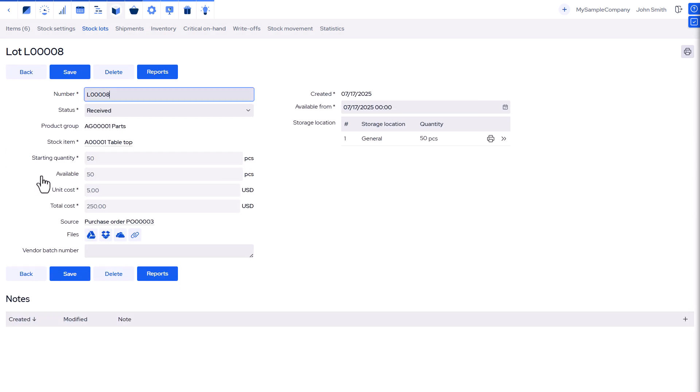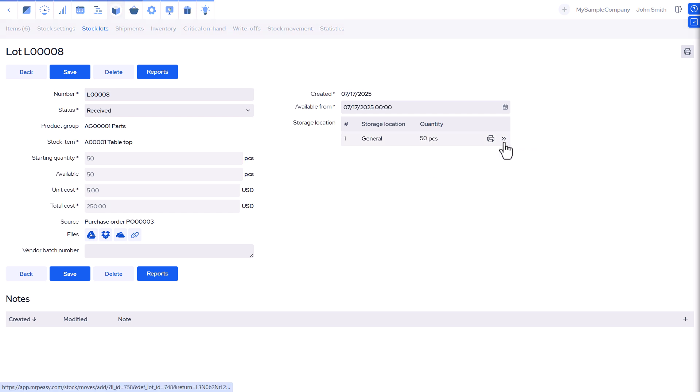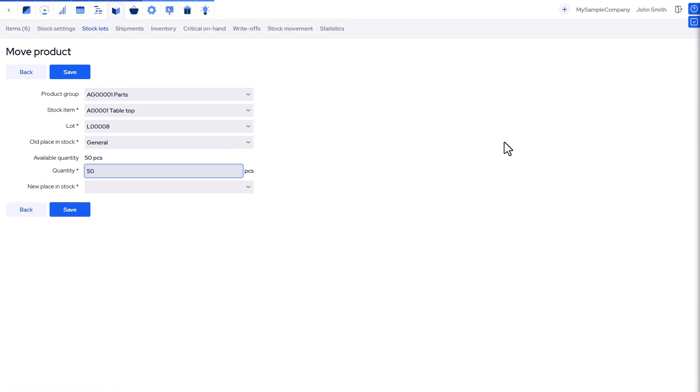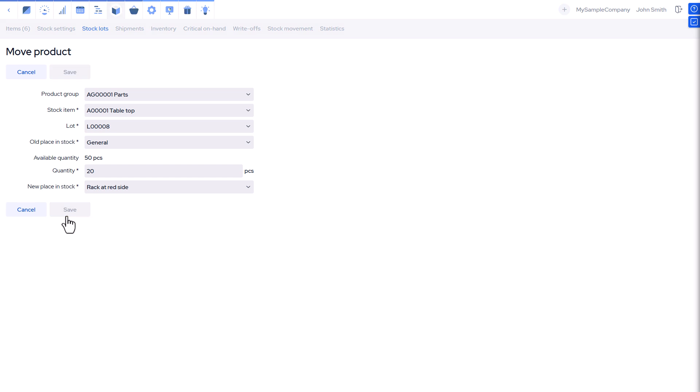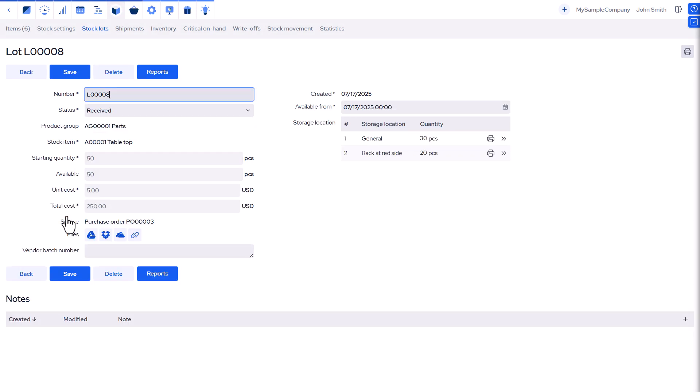To do this, open the item's stock lot. In storage locations, click move the stock item. Enter the quantity, select the new location, and save. When picking items for production or shipping, MRP-Easy shows the exact location to pick from.